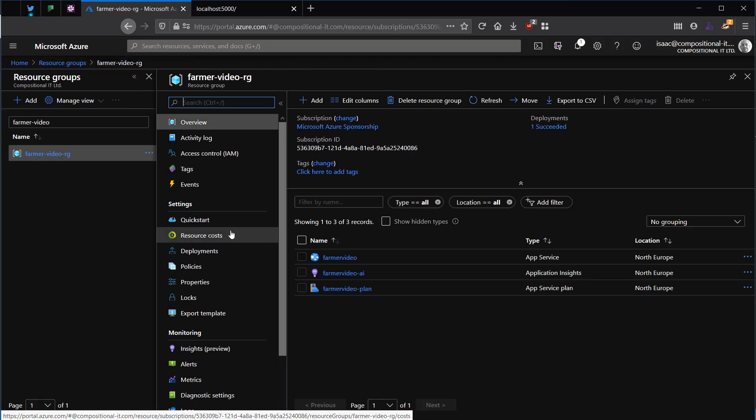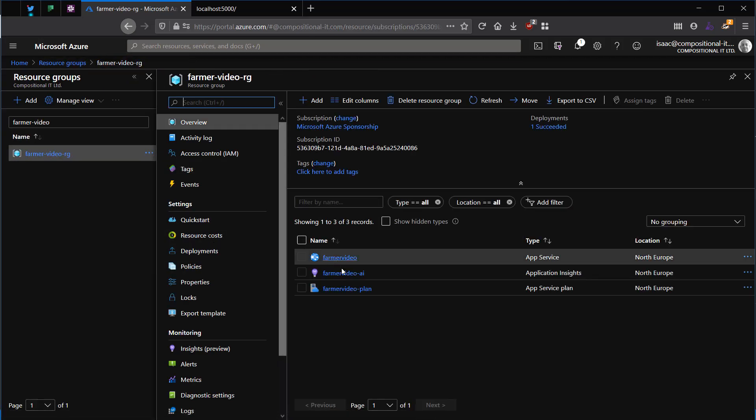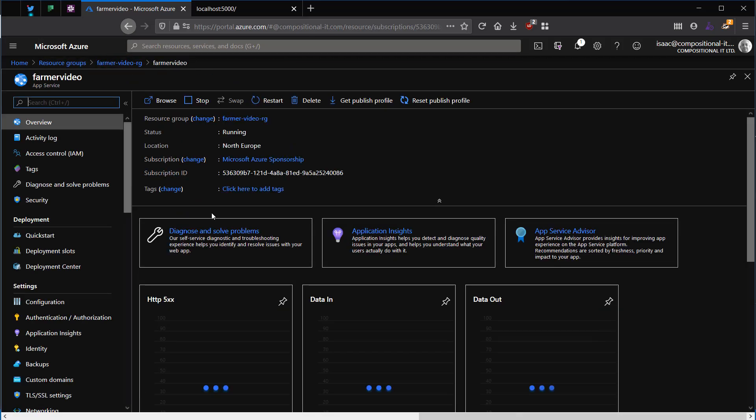I'm now going to navigate to the web app resource that we created and then browse to the URL that Azure has allocated it. As you can see, our application is now running.